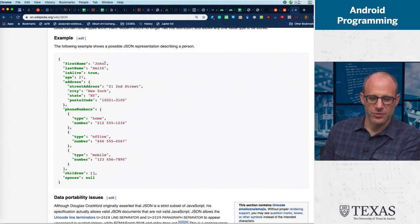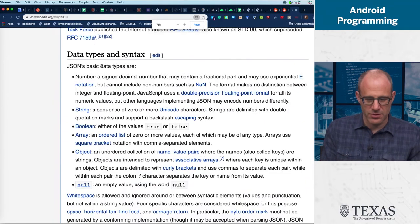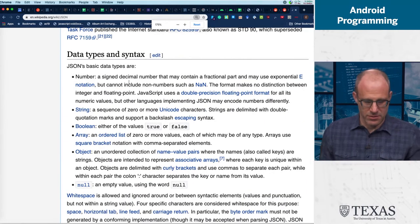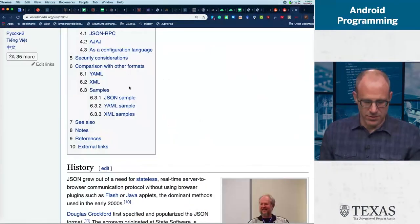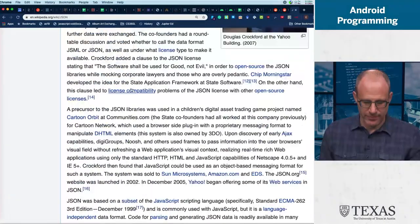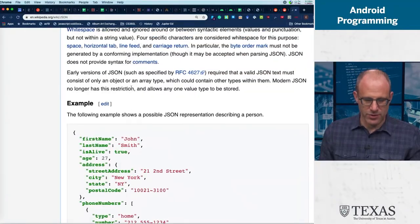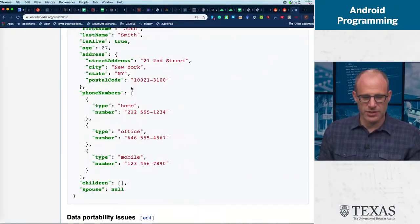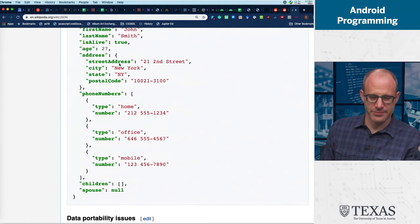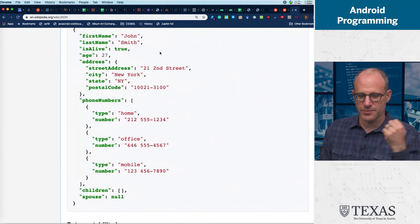Everything else is sort of details. This is an object. It's got a key 'first name' whose value is 'John,' 'last name' value 'Smith.' You can see what's going on here. Age is 27, that's an integer.